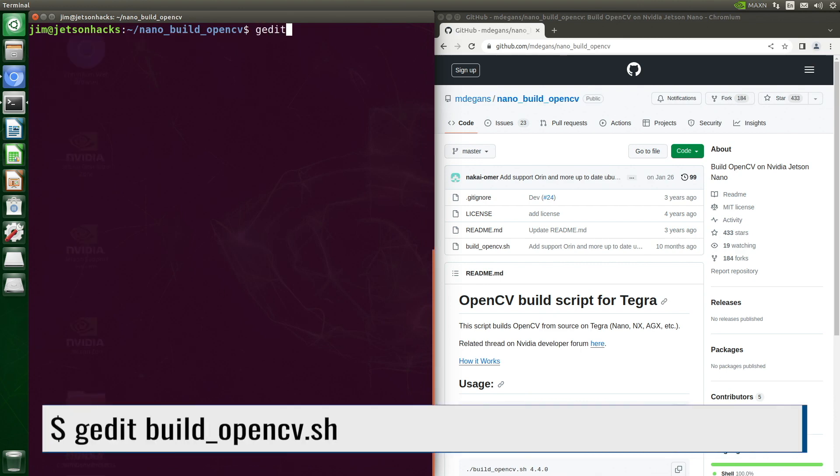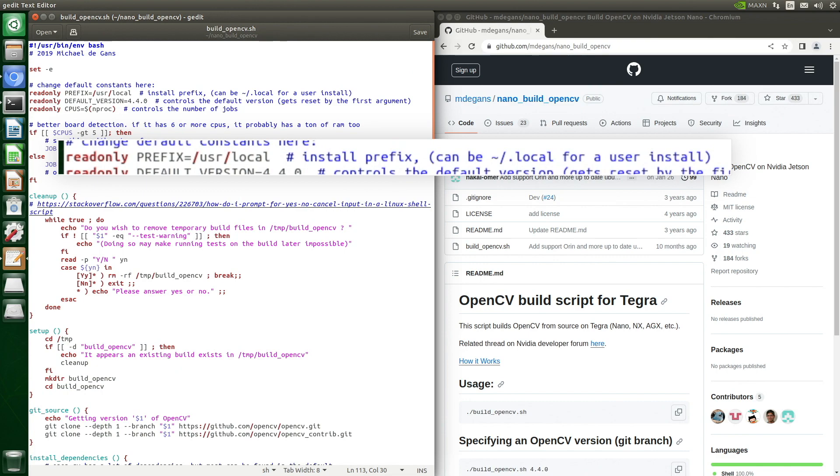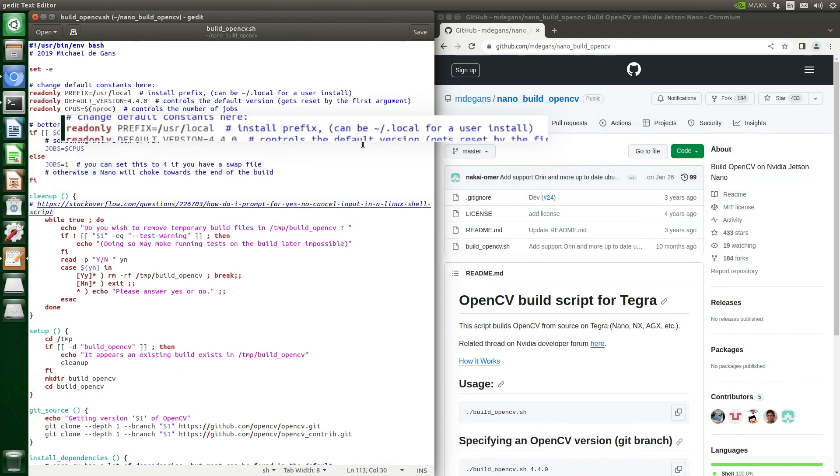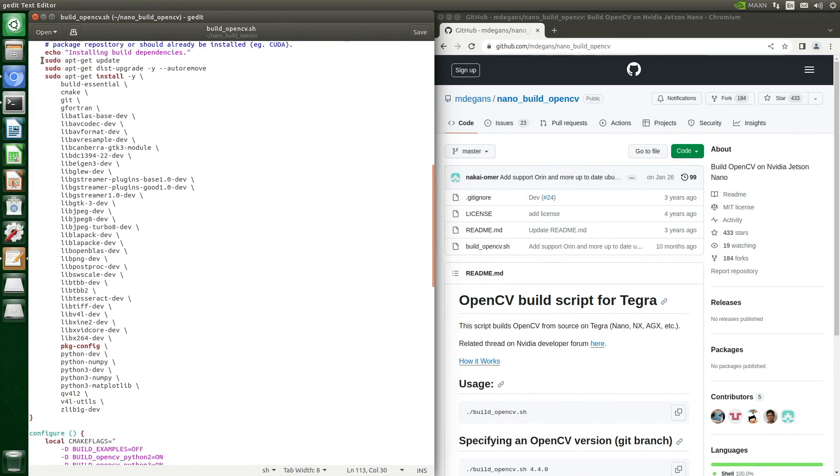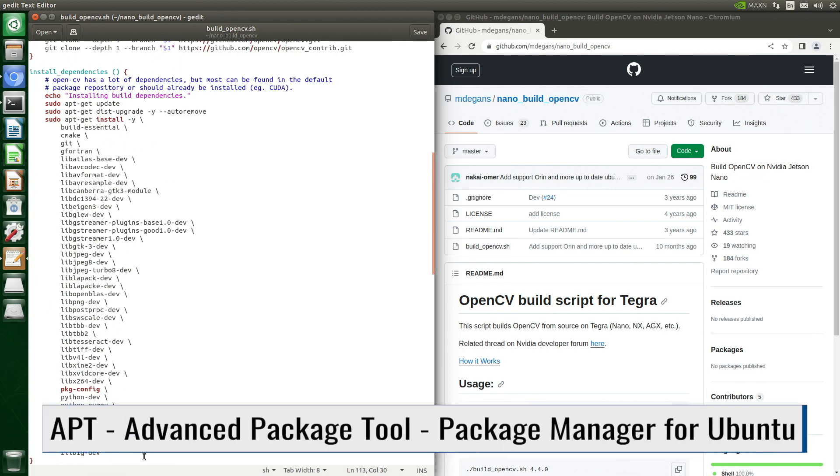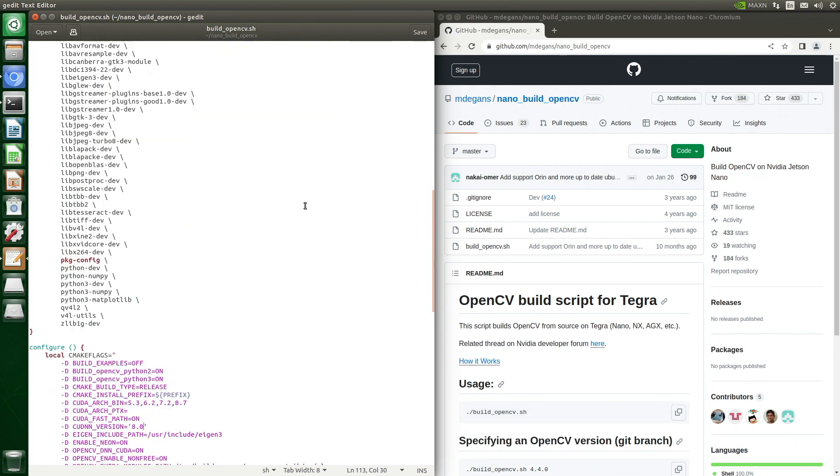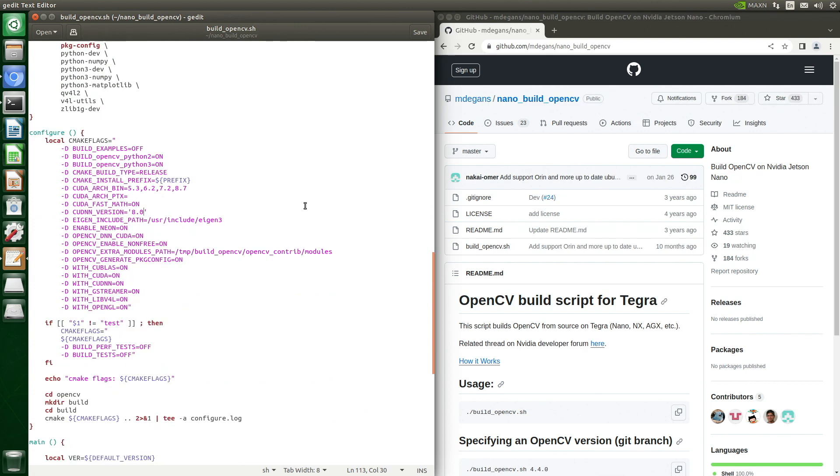Let's edit the build script. We can see that the install directory will be /usr/local. Scrolling down, we see the install dependencies. We use apt to install them. Let's scroll down a little more. Here are the build flags we are going to use to build OpenCV. We need to make a couple of changes.